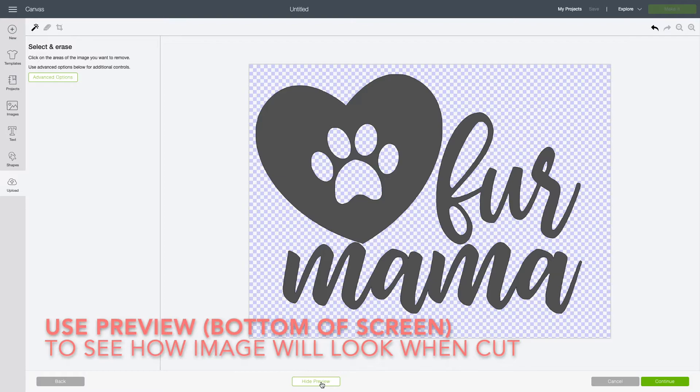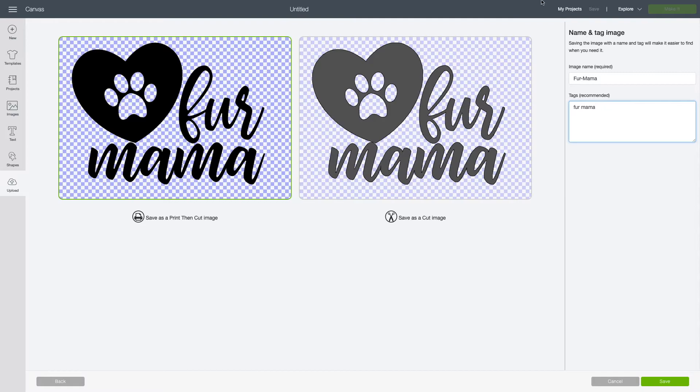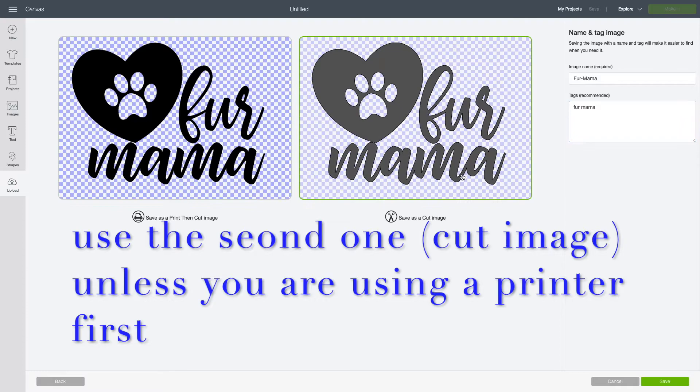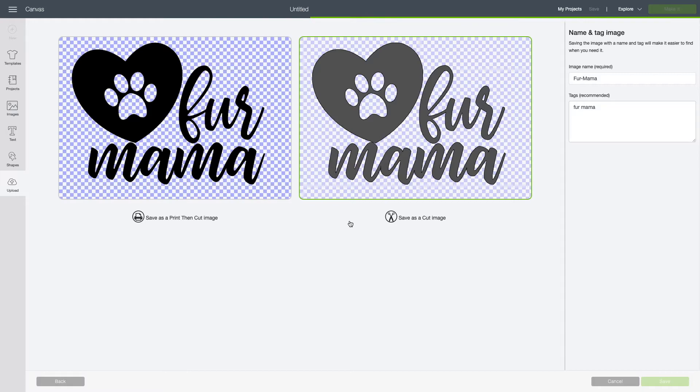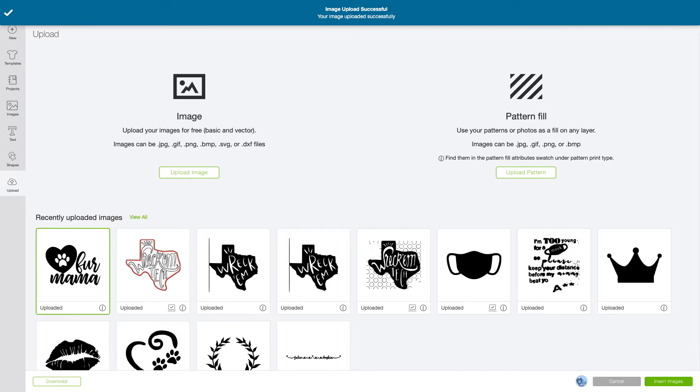You have the option to save it as either print then cut or cut image. The difference is that print then cut means you're using an inkjet color printer to print it first, then cutting it. In this case, I'm just going to save it as a cut image.